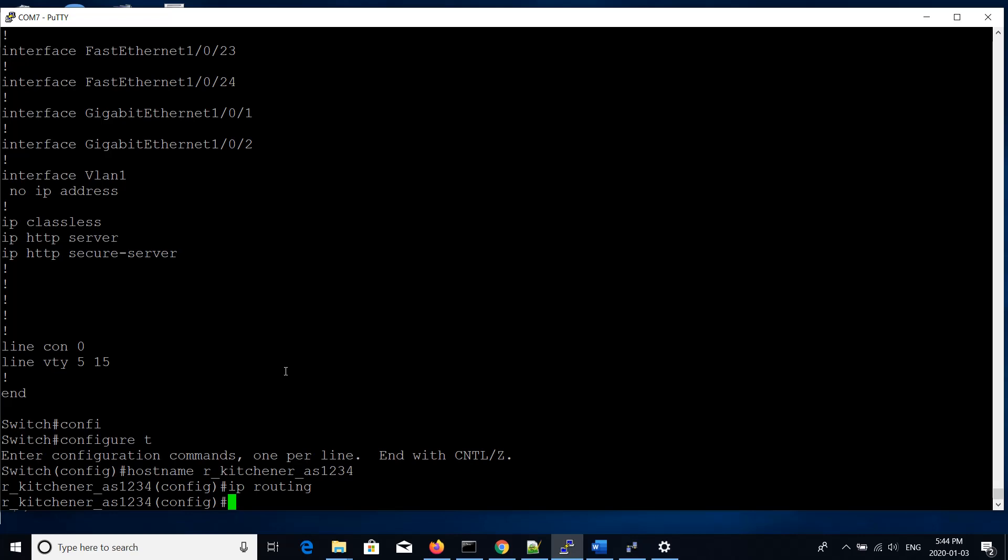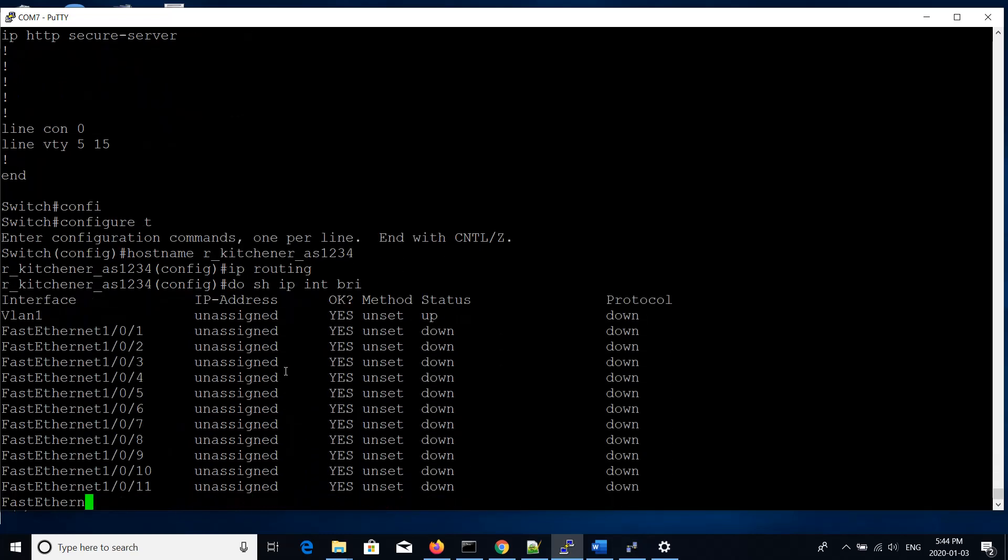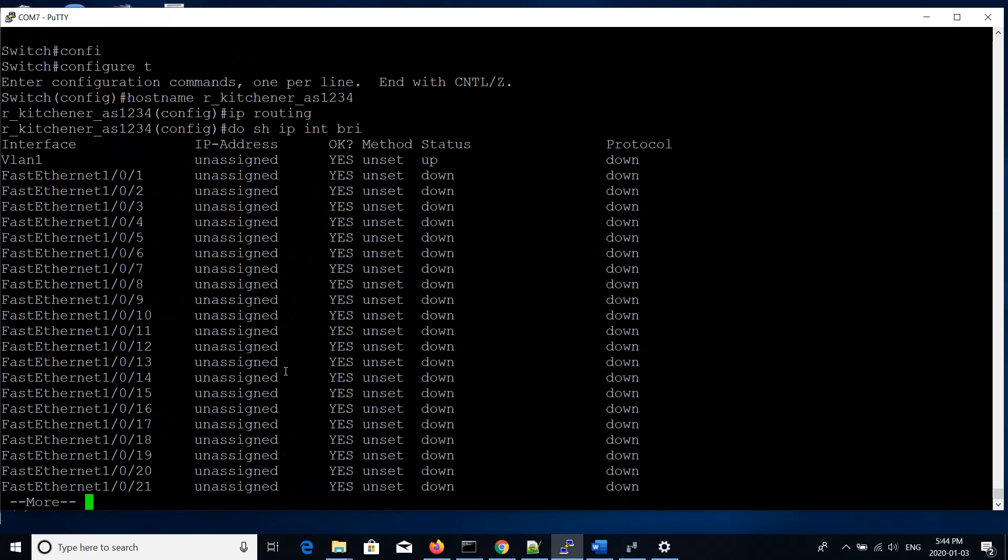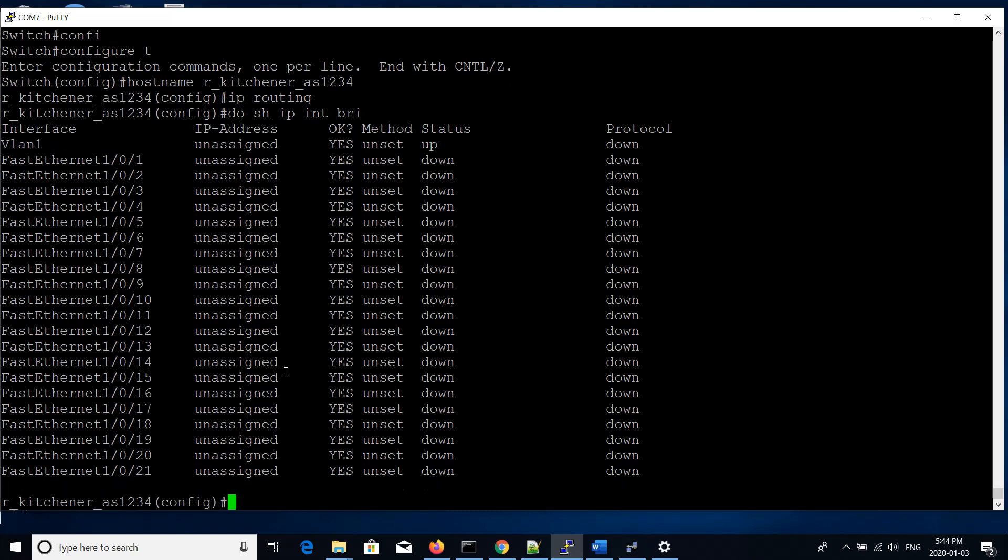We want to start to configure the interfaces. We can use a different command, show IP int brief. That will just give us a brief output on the configuration of the adapters. We're only going to use adapters or interfaces within the first five or so, and we'll use the odd ones that are on the top row.